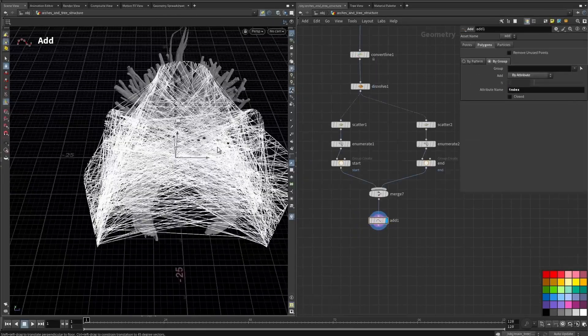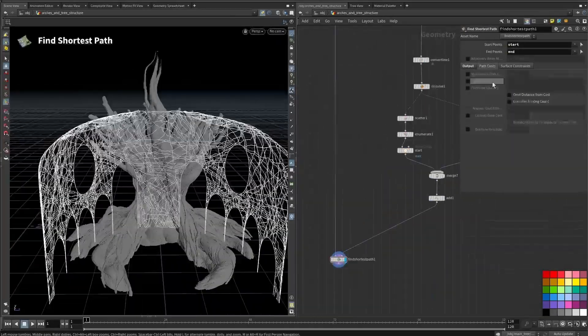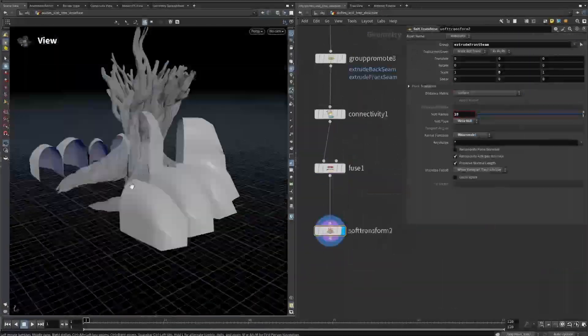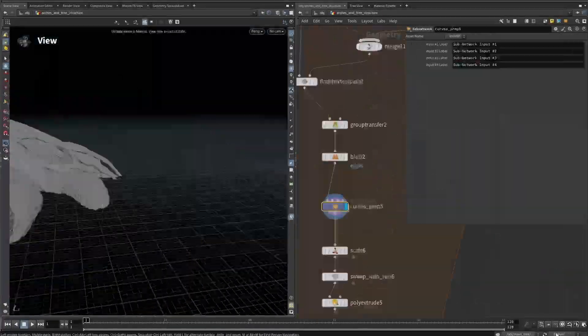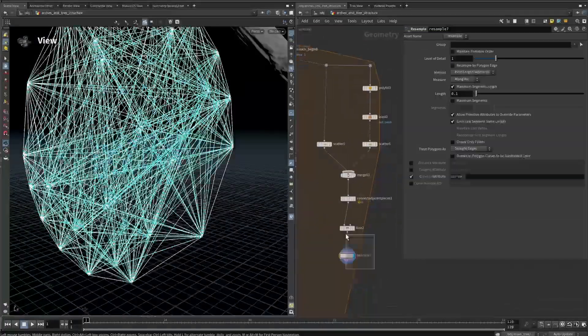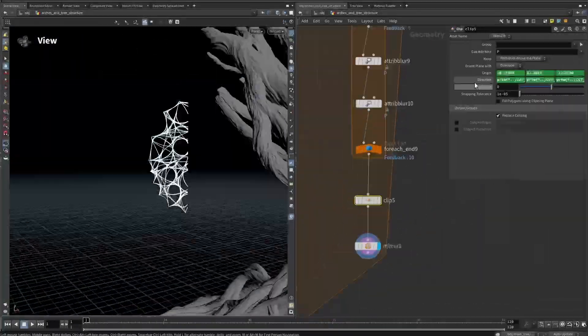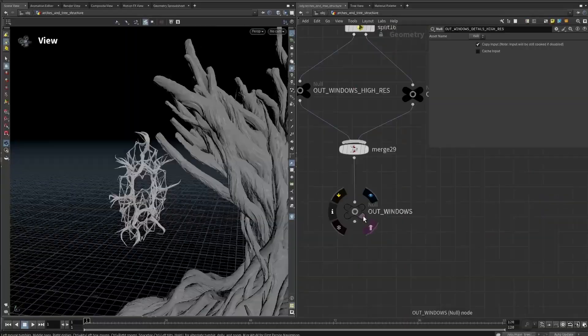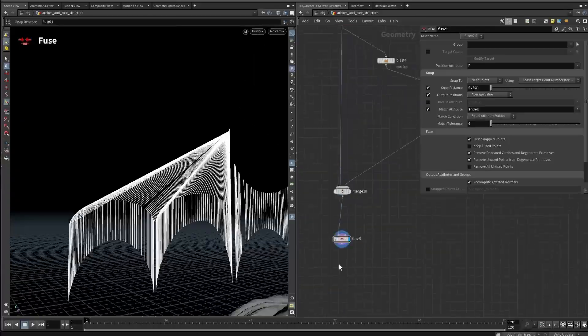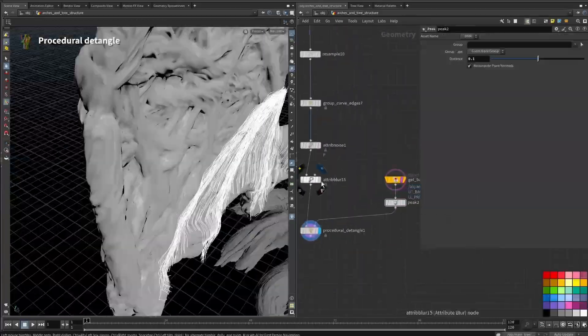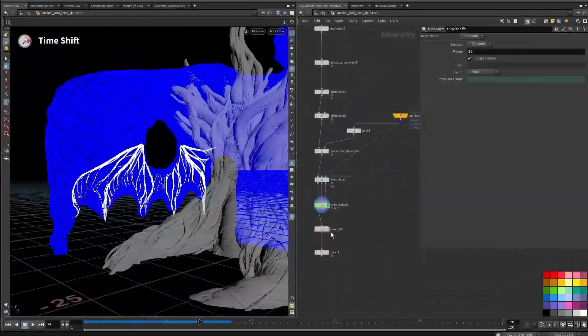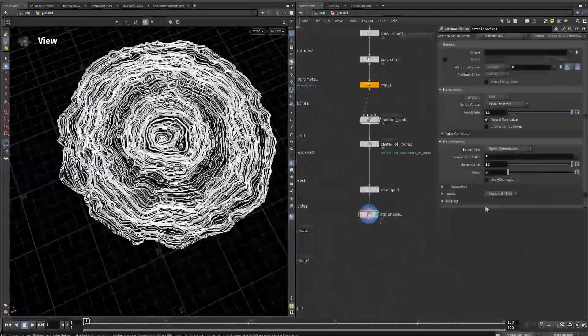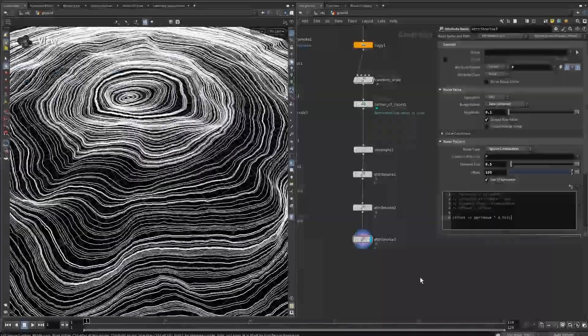From there, we'll expand our world, applying the same principles to create arches, organic details and a detailed ground surface. We'll explore methods for entangling complex geometry, refining intersections and adding layers of procedural detail that elevate the scene's realism.